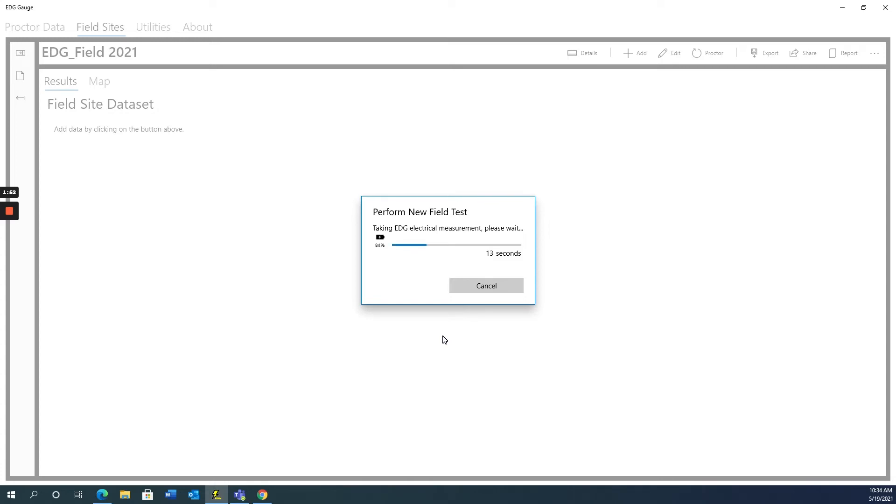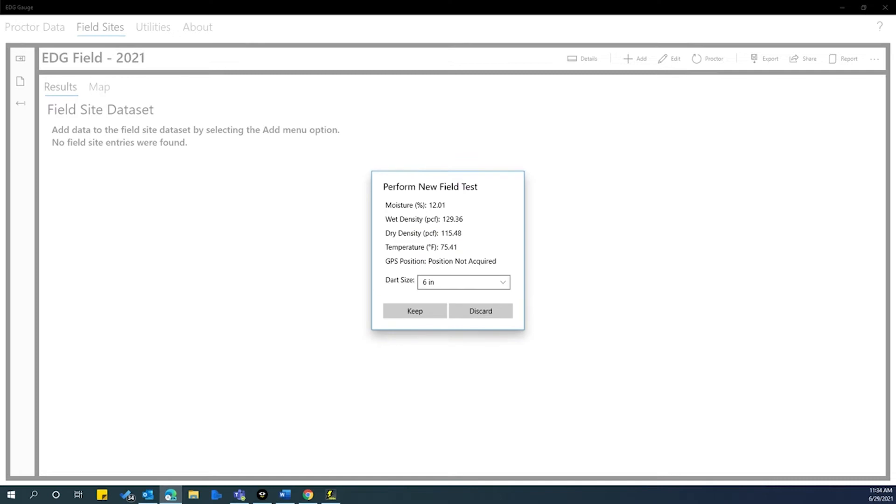When complete, the EDG will provide a window showing the results of the test. It will list percent moisture, wet density, dry density, temperature, GPS position, and the dart size. Be sure to fill in the correct dart size you used in your field test.